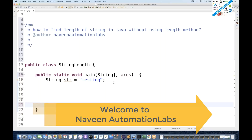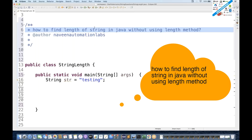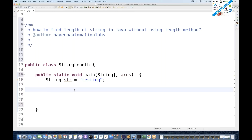Hey guys, this is Naveenia. Welcome back to Naveen Automation Labs. Today we are going to talk about one very important interview question: how to find the length of a string in Java without using any length method. This is a very famous interview question.